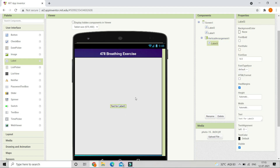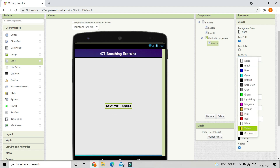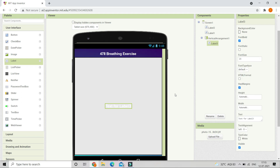Now you can see that the label came to the center of the screen. We are going to change the font size to 23 and make the font bold. We are going to change the text color to white so that it will be visible clearly.